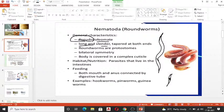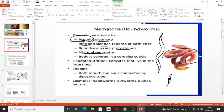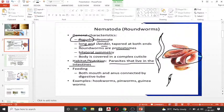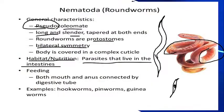They are protostomes — in protostomes the mouth develops first, in deuterostomes the anus develops first. The entire outer body is covered by a complex cuticle that protects it. Their habitat is mostly aquatic, but some are terrestrial. They are parasites that live in the intestine and tissues of other organisms.